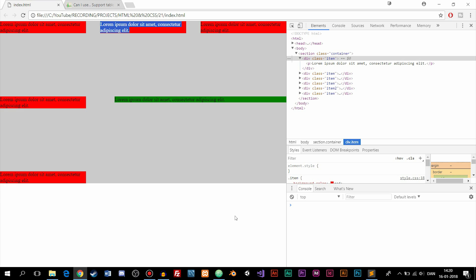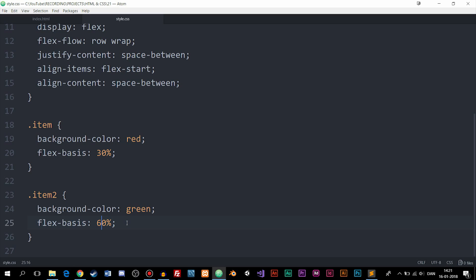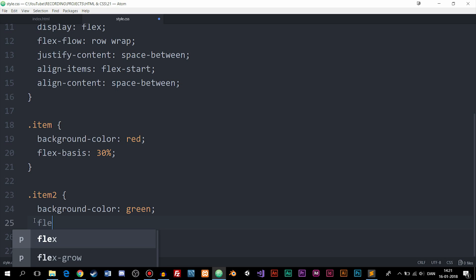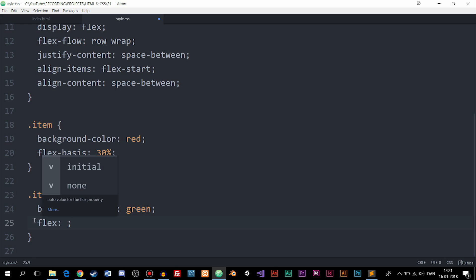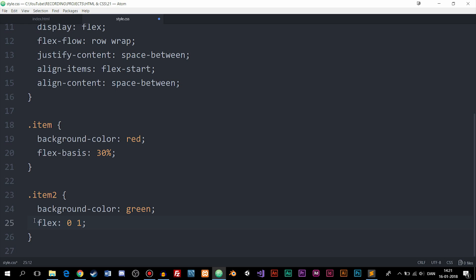Another way to write this is using the shorthand flex property with three values: flex: 0 1 100px — that's grow zero, shrink one, and basis 100 pixels — which is the same as writing flex-grow, flex-shrink, and flex-basis separately in one line.